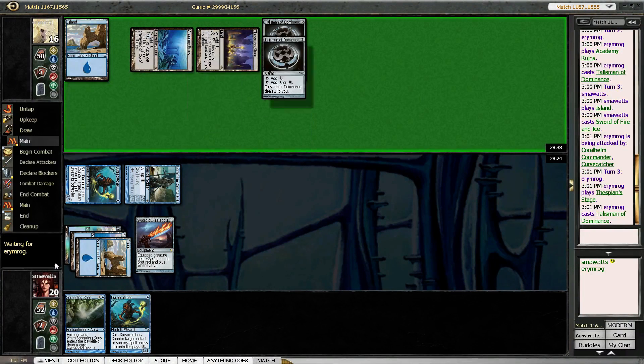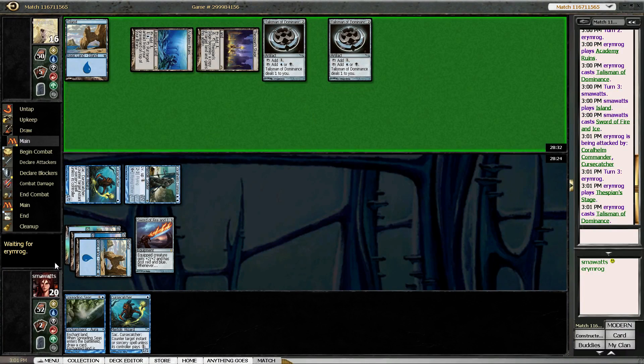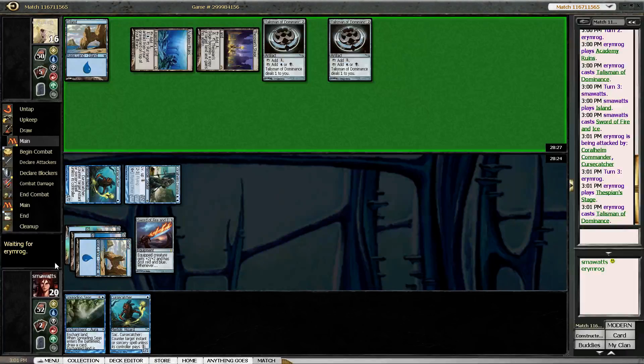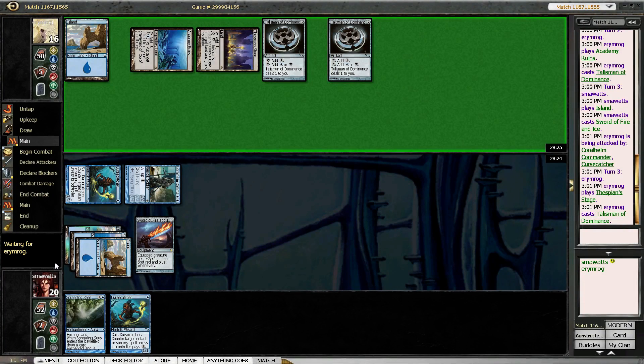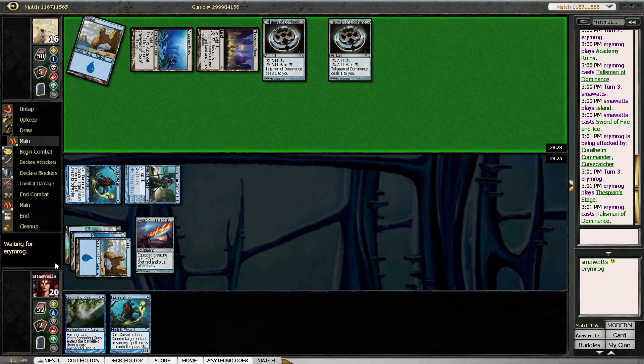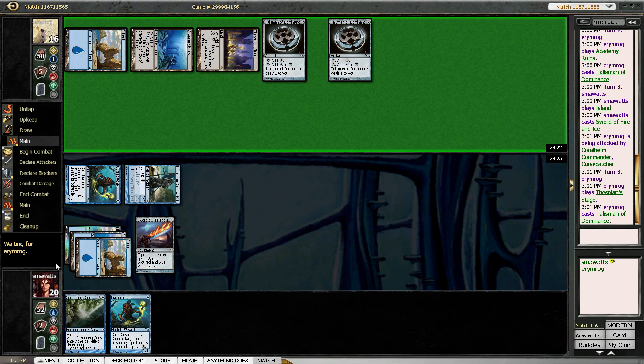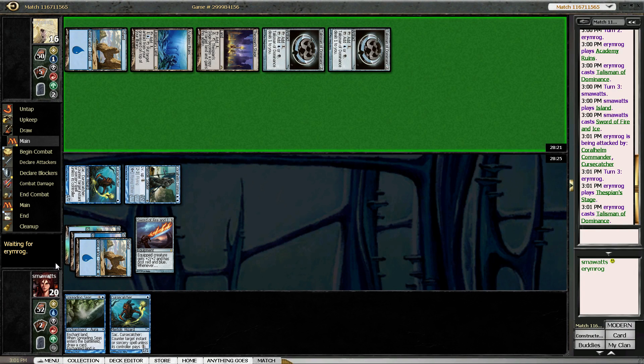Okay, another Talisman, that's fine. I gotta be honest, I have no idea what my opponent's plan is. This is strange.